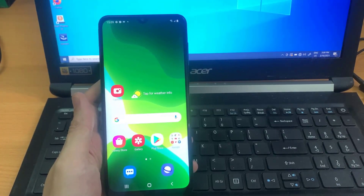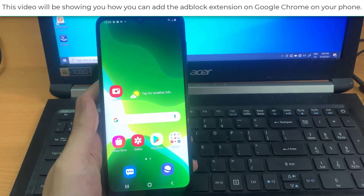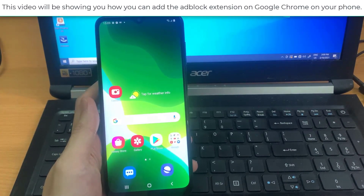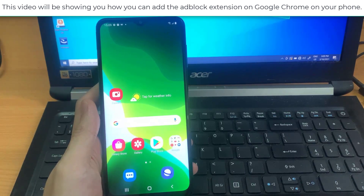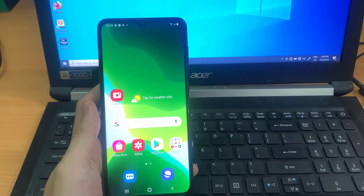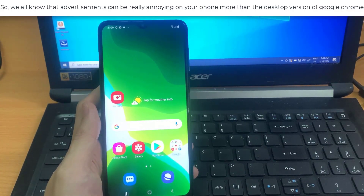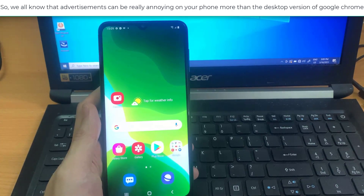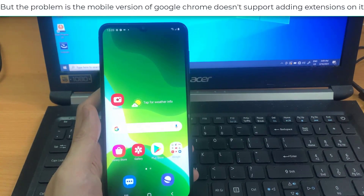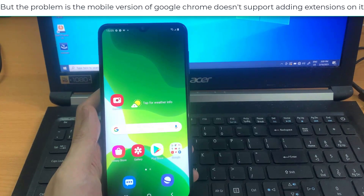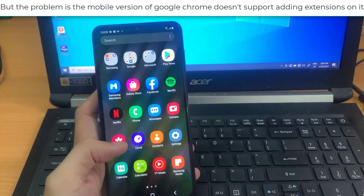Hi guys, welcome to our channel. This video will show you how you can add the AdBlock extension on Google Chrome on your phone. We all know that advertisements can be really annoying on your phone, more than on the desktop version of Google Chrome. But the problem is the mobile version of Google Chrome doesn't support adding extensions.